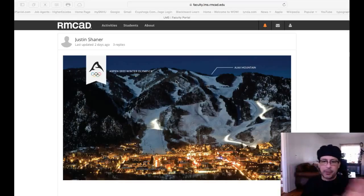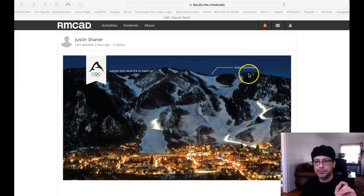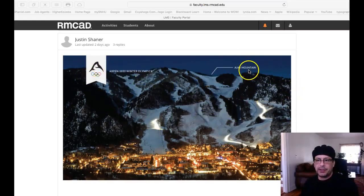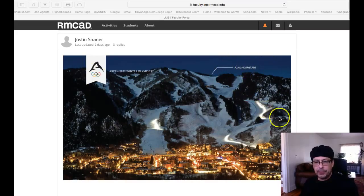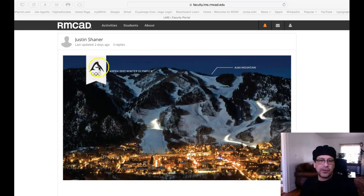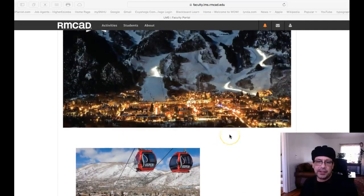There are a couple of different reasons for this. You have Aspen 2022 Winter Olympics and then Ajax Mountain. Obviously this makes sense — you have the logo, the rings, the text, and then the image. But then you have Ajax Mountain. Why is that even there? Unless you're going to label Ajax Mountain and other different mountains, it makes no sense that it's even there. The next thing I notice is this is not the same logo you're using over here — those kinds of inconsistencies.